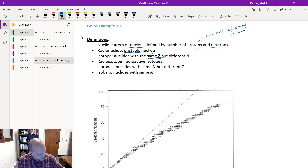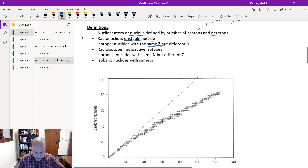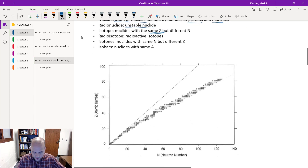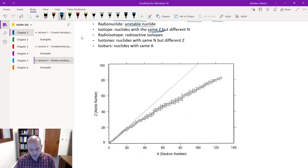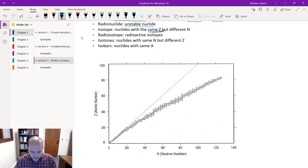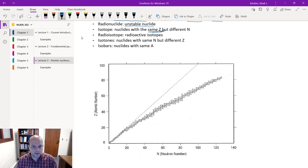We also have isotones and isobars. Isotones have the same number of neutrons but different protons. Isobars are those that have the same number of nucleons — the total number of neutrons and protons remains the same.